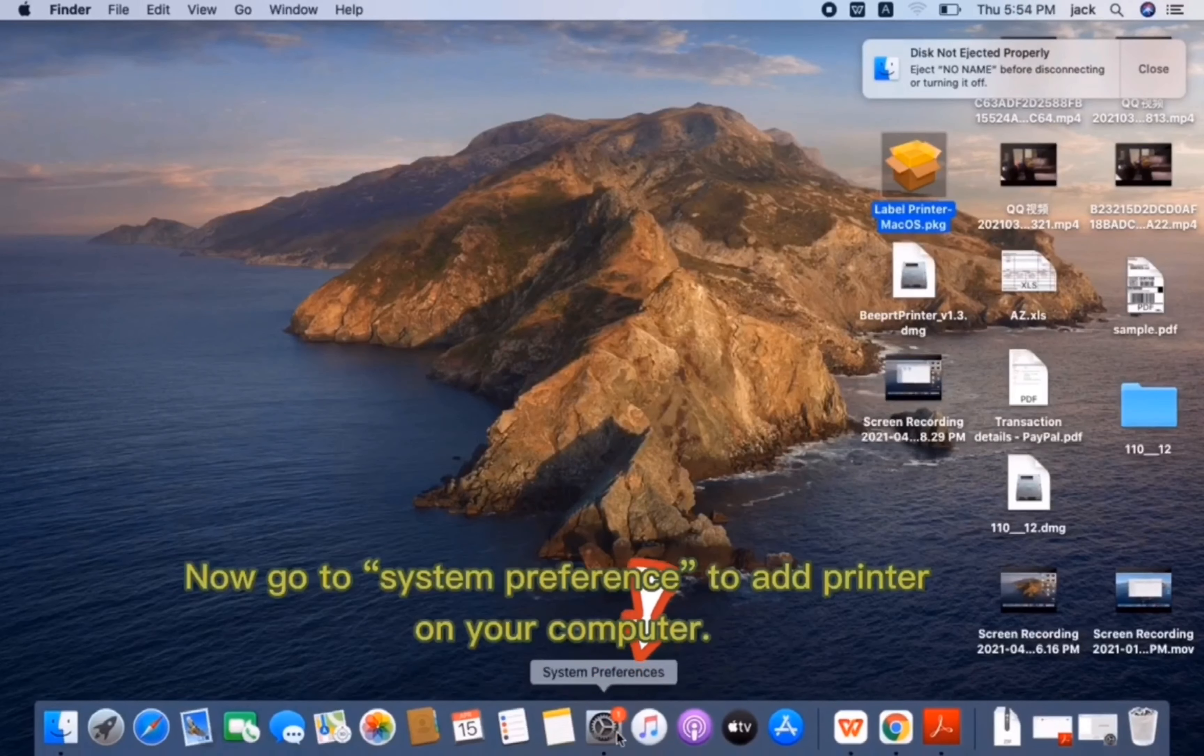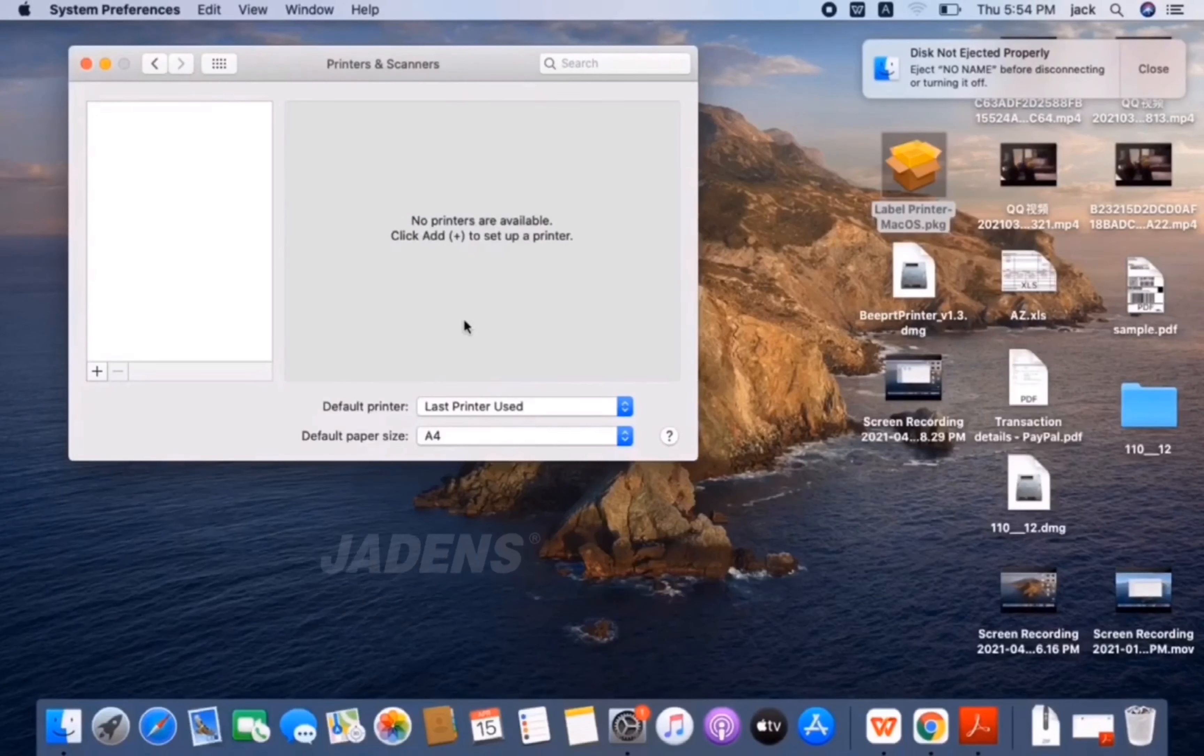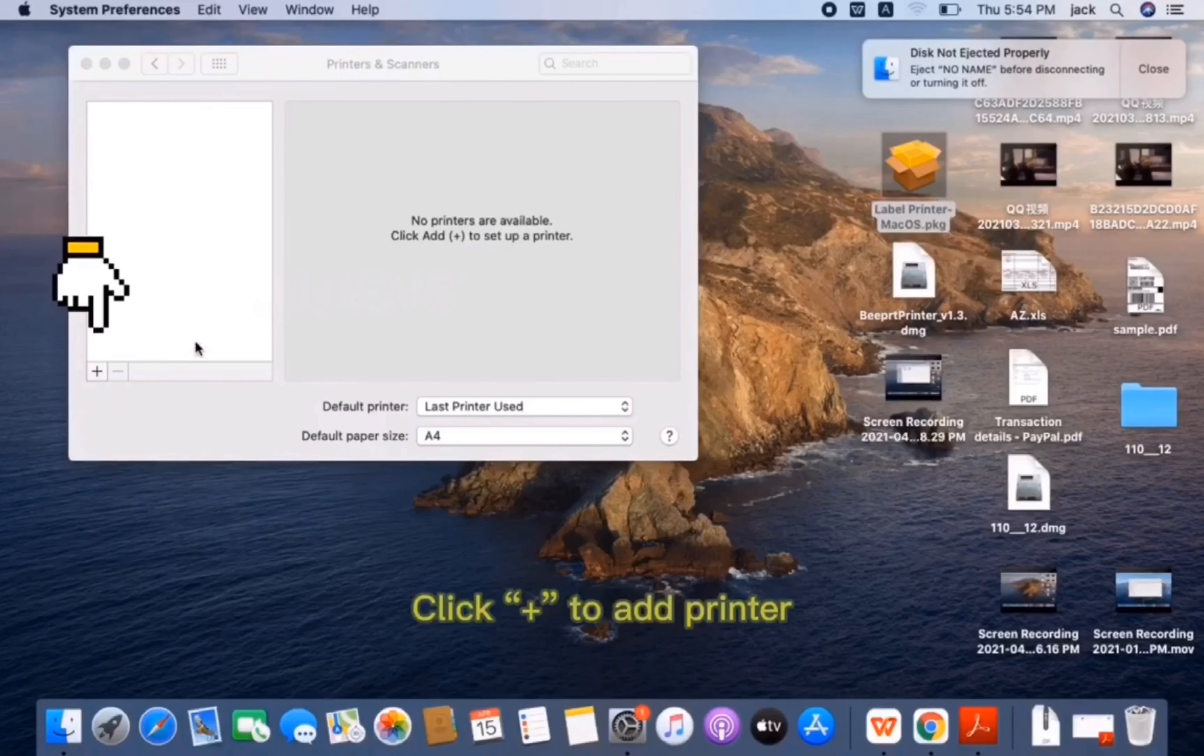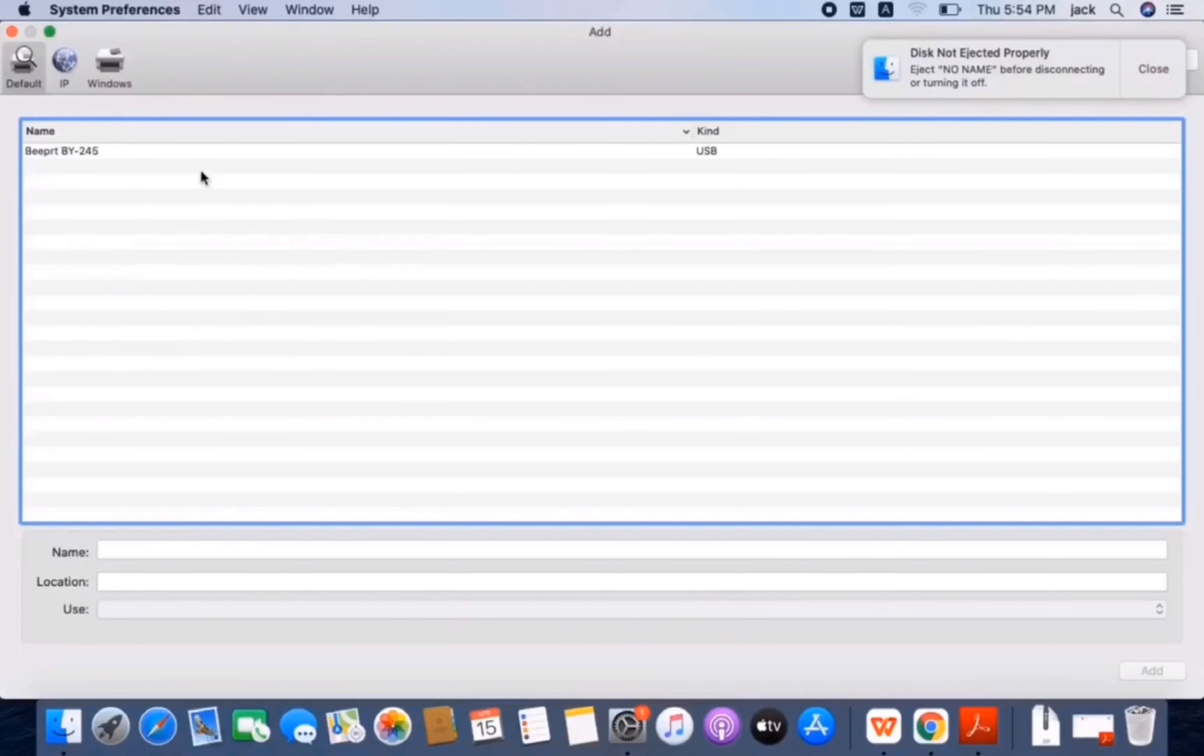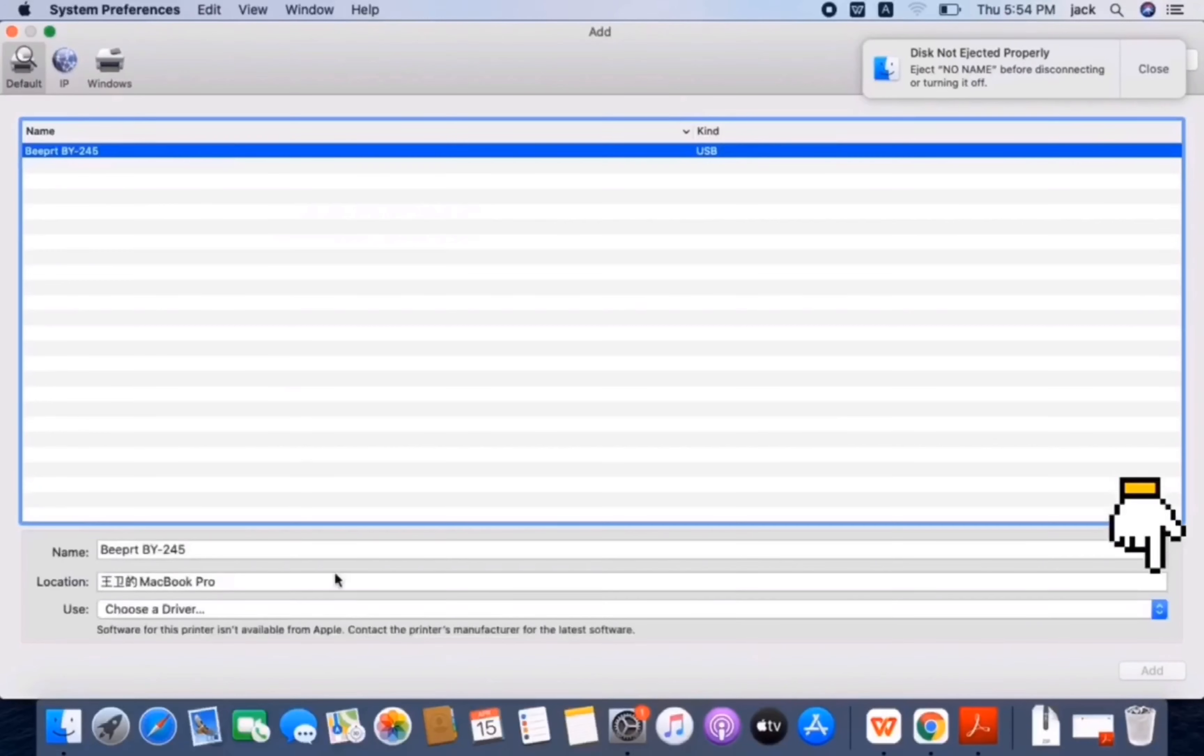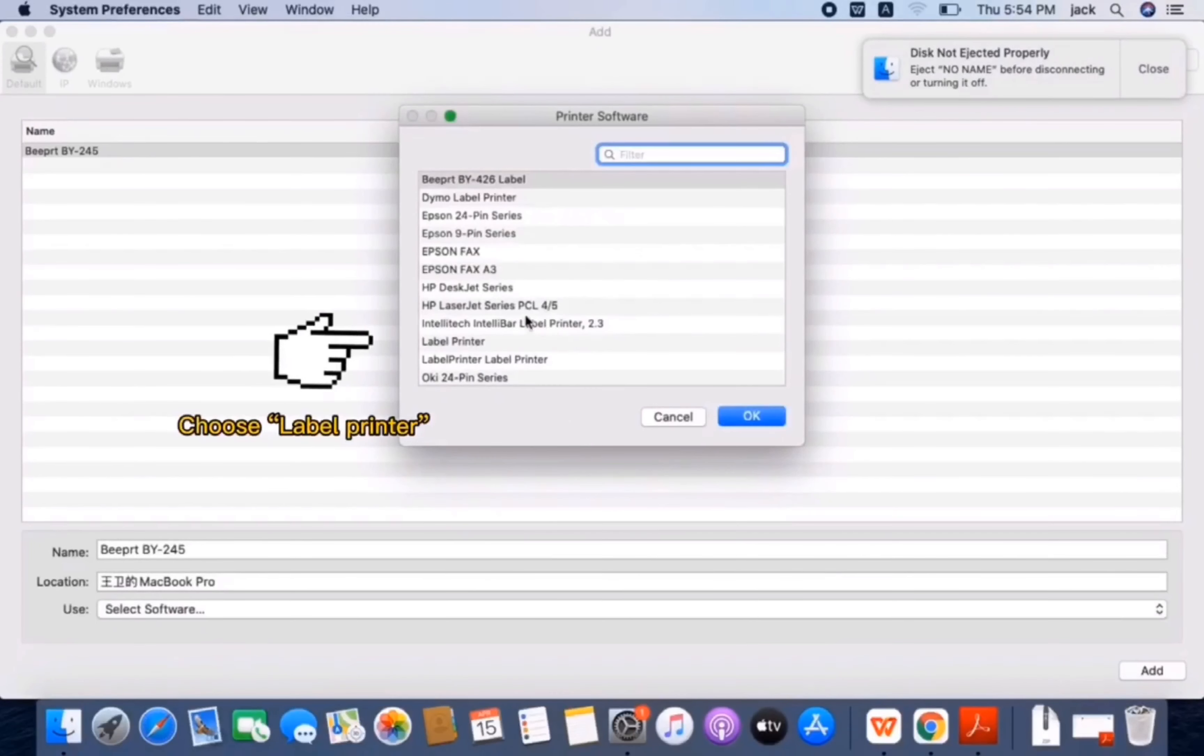Now go to System Preferences to add a printer on your computer. Click Add icon to add a printer. Find your printer name. Choose Label Printer.